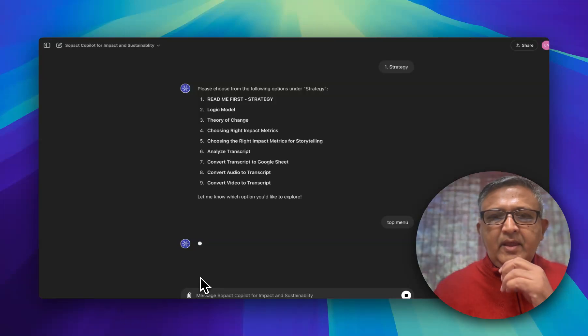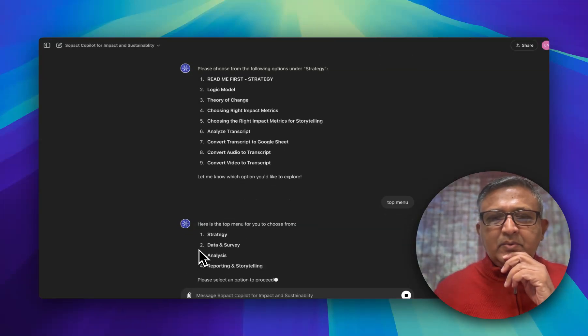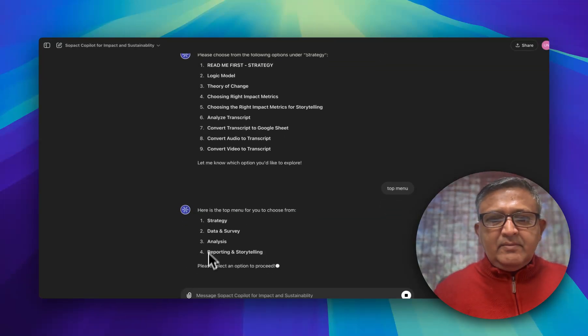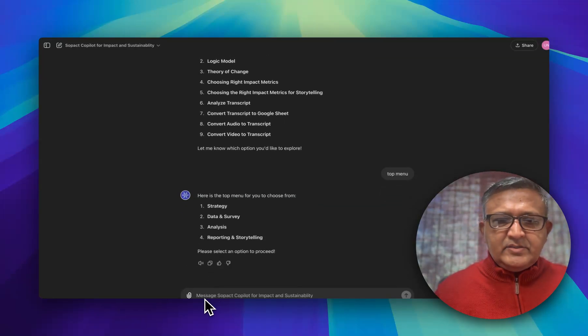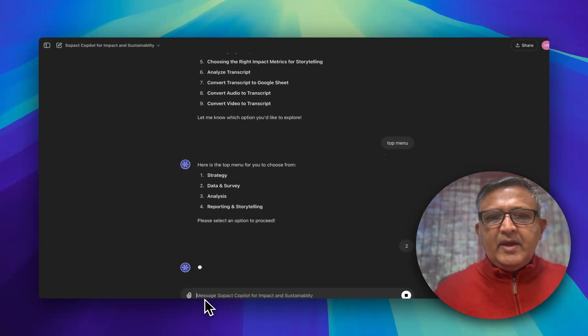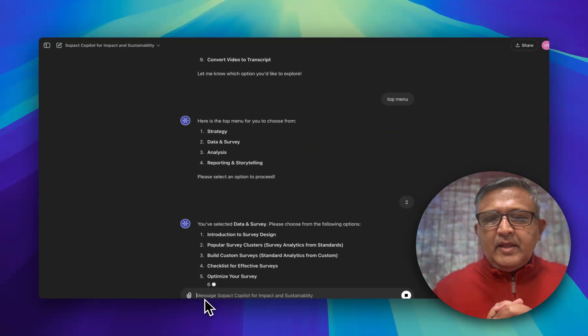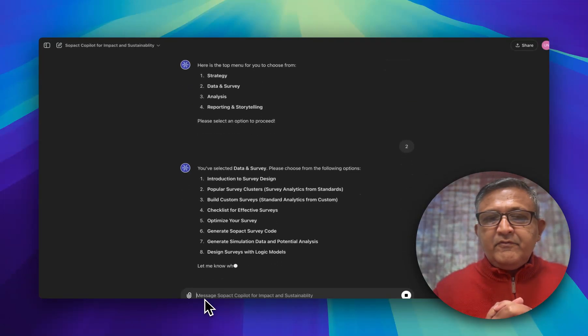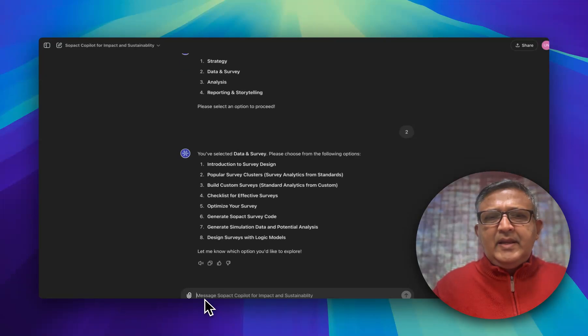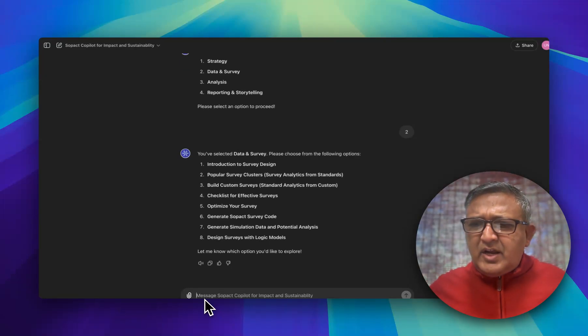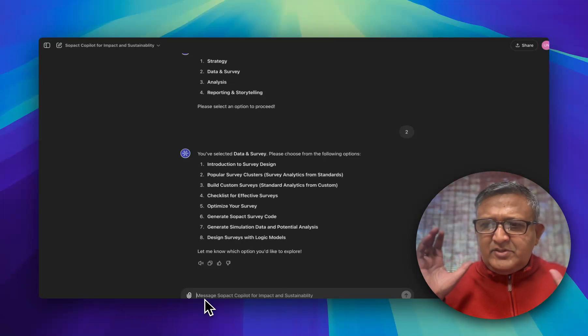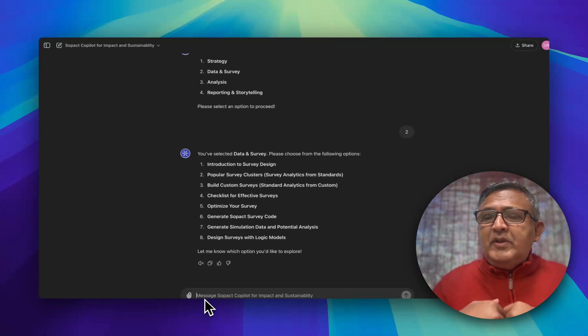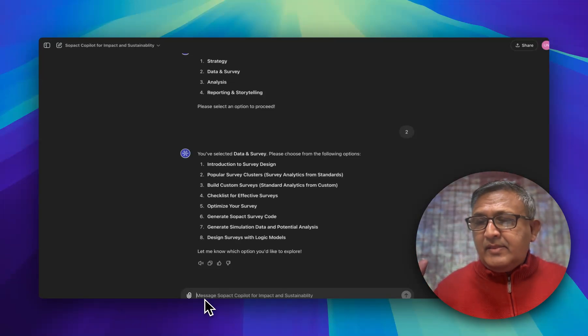On top of that you can also look at data and survey. For that let's go back to the second menu which is data and strategy or survey, where you will be able to look at various powerful things to collect the data. You can start with any standards. There are many standards out there, you don't need to worry about any of them.